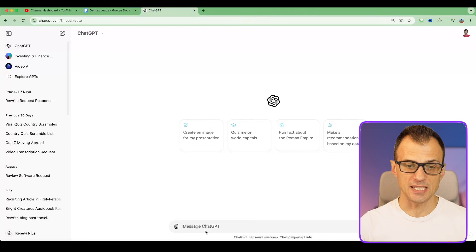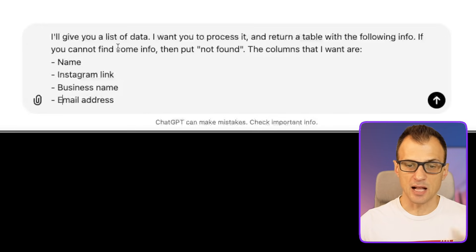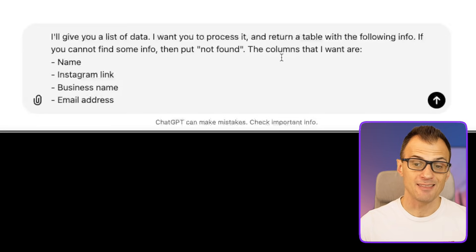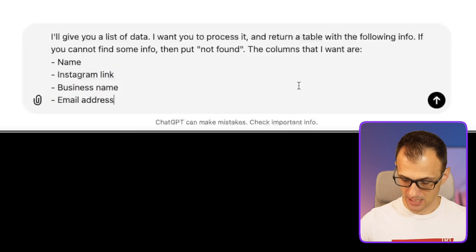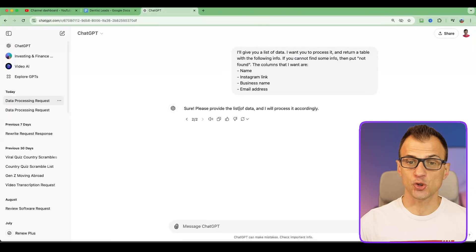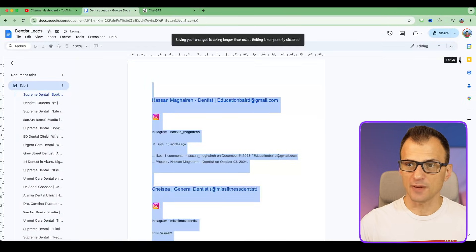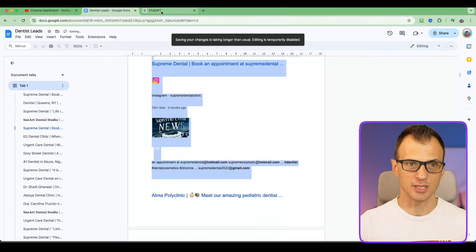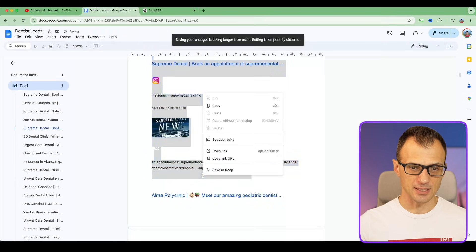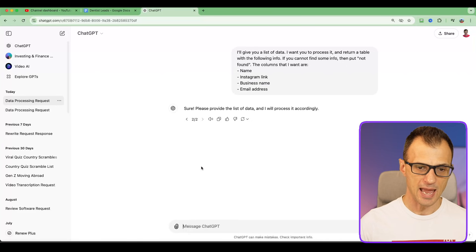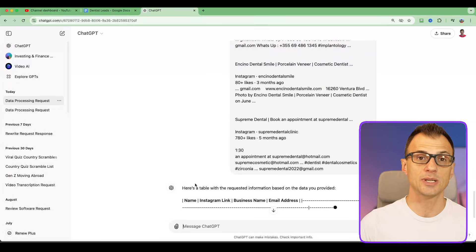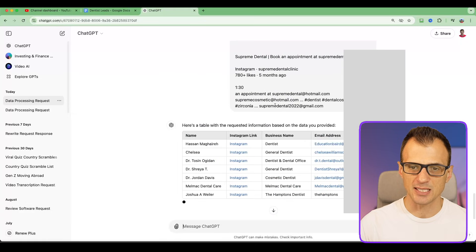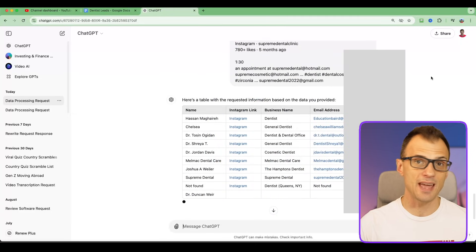Give ChatGPT this command: 'I'll give you a list of data, I want you to process it and return a table with the following info — if you cannot find some info then put not found. The columns I want are: name, Instagram link, business name, and email address.' Hit enter. ChatGPT will say 'please provide the list of data.' So go to your Google Doc, select about 10 pages worth, right-click copy, come back to ChatGPT, paste it, and press Enter. ChatGPT now returns a table of name, Instagram link, business name, and email address for every single lead.